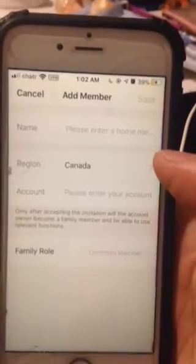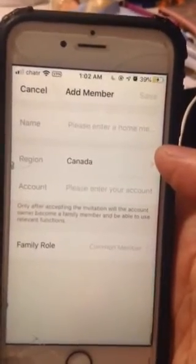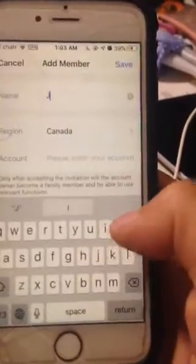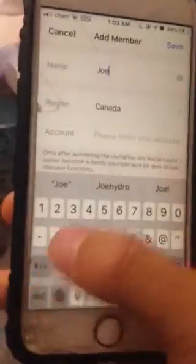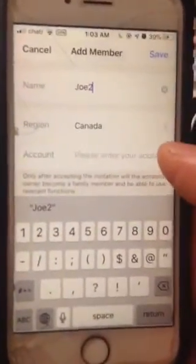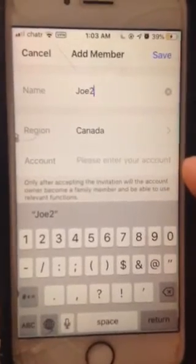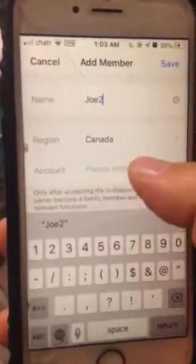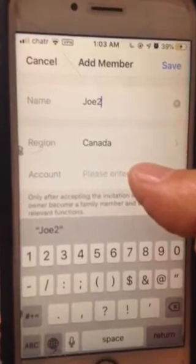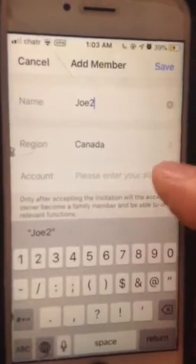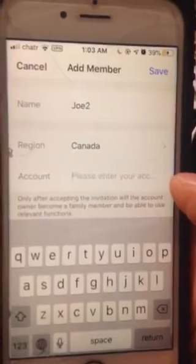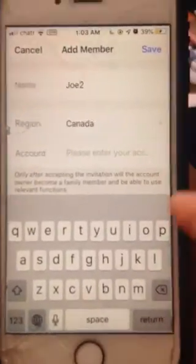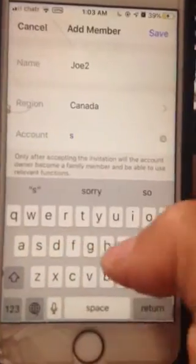I'm going to use my second Smart Life account as an example. I'll name it Joe2, which is actually myself — I created another account just for this video. The name is Joe2, and the account will be my second Smart Life account. It's very important that this is your friend's or family member's account, or whoever you want to share with.